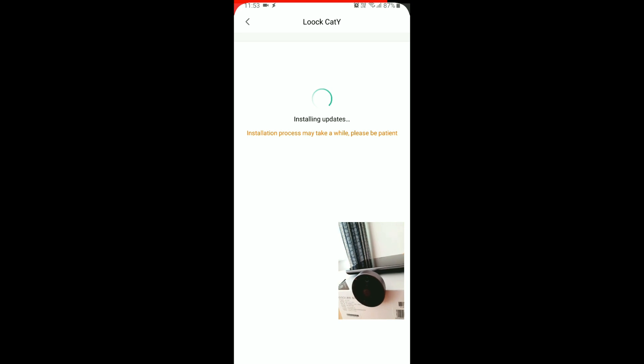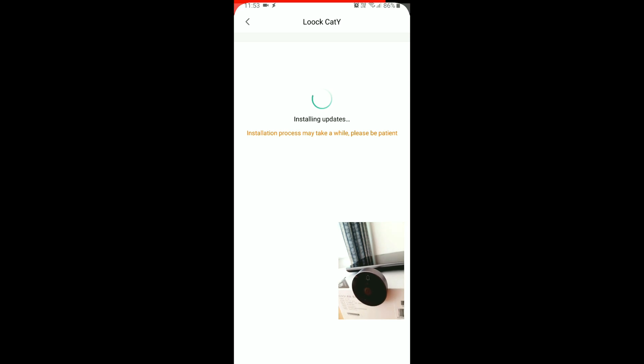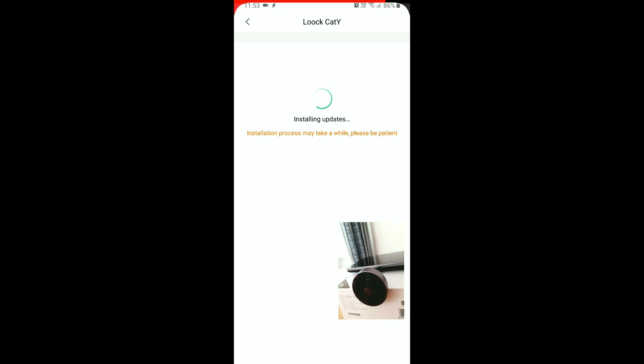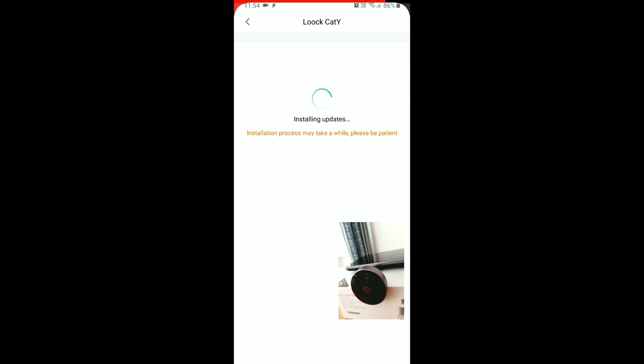Still installing. We really have to be patient. It looks like one of those Microsoft updates which never ends.